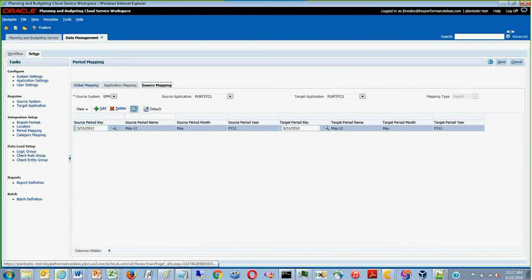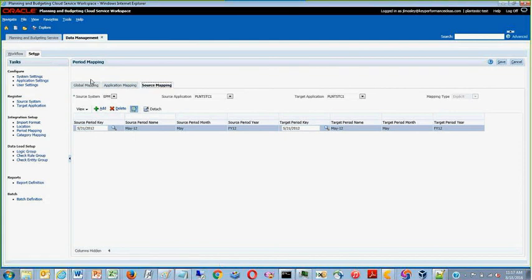Make sure that the period is in both global mapping, application mapping, and source mapping.